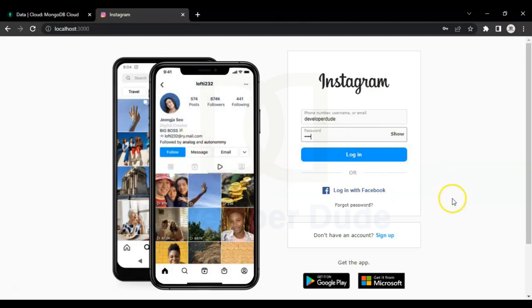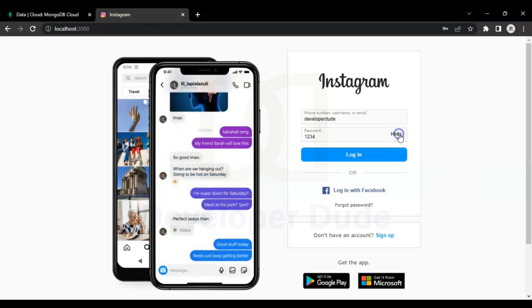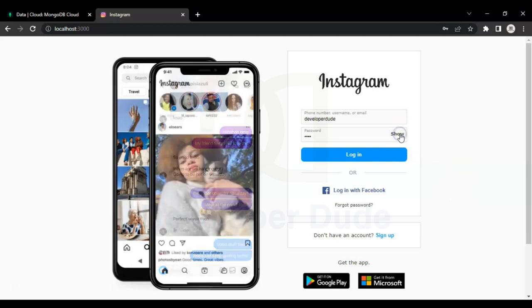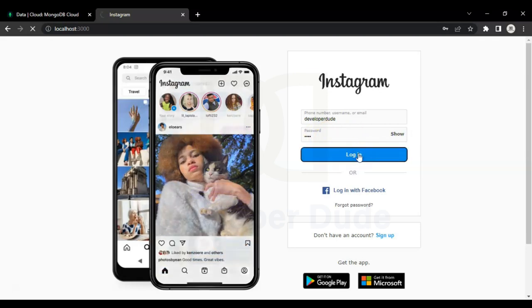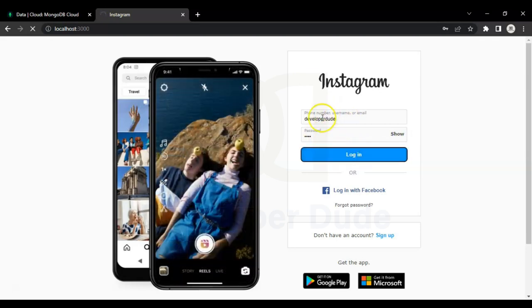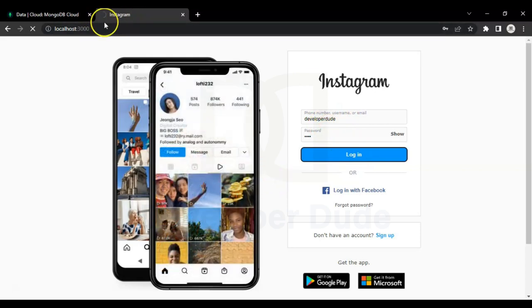You can see we have a show/hide button in password same as Instagram, so we can hide and show our password. When we click on the login button it will send our email, username or phone number and password to our MongoDB database. You can see it's sending the data to the database.